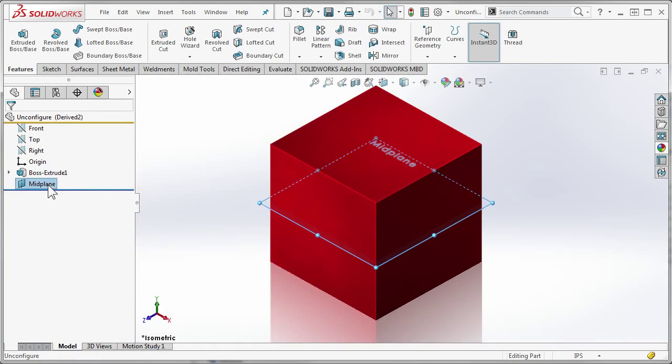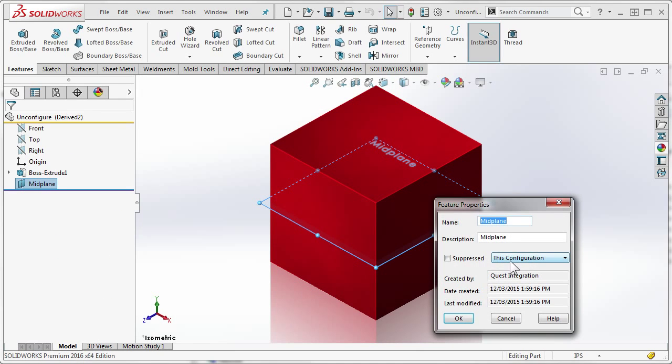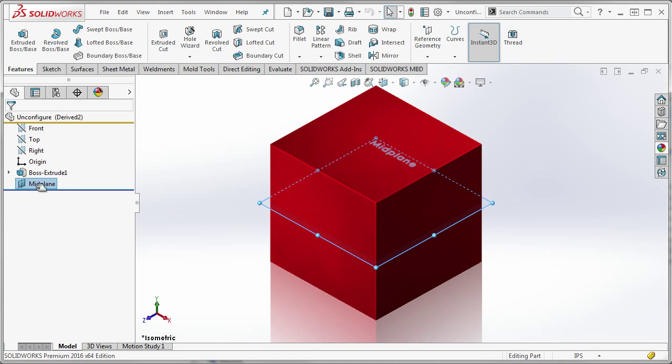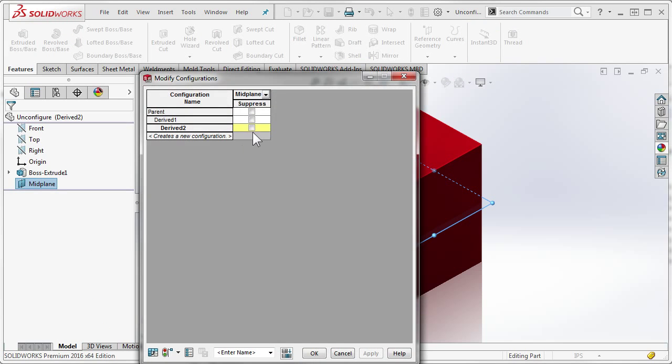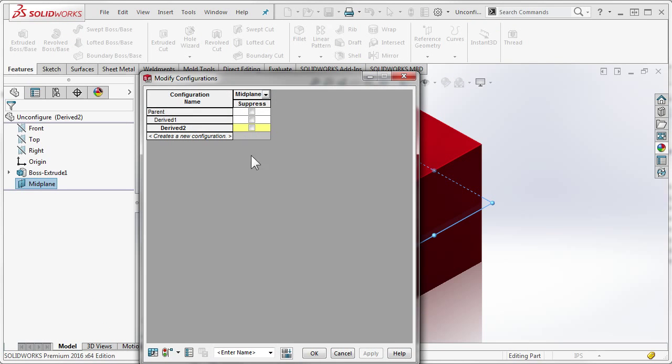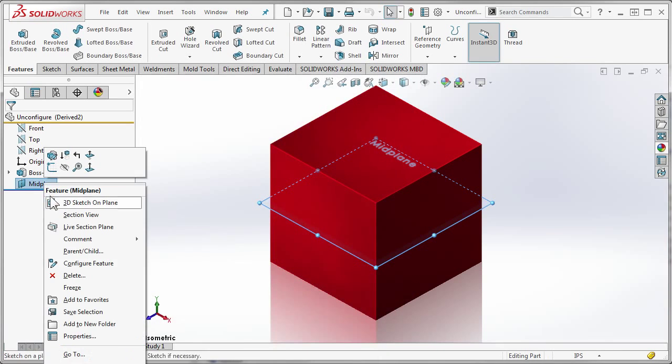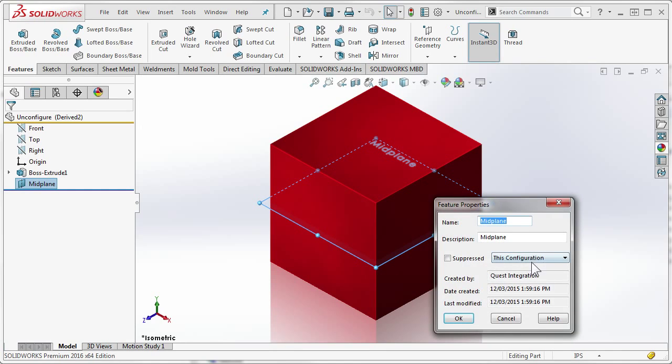One possible way to correct this is to go to the properties of that feature and choose link to parent configuration. But in this case, it is unsuccessful. It's still unlinked, and that change that we made back in the properties did not get applied.